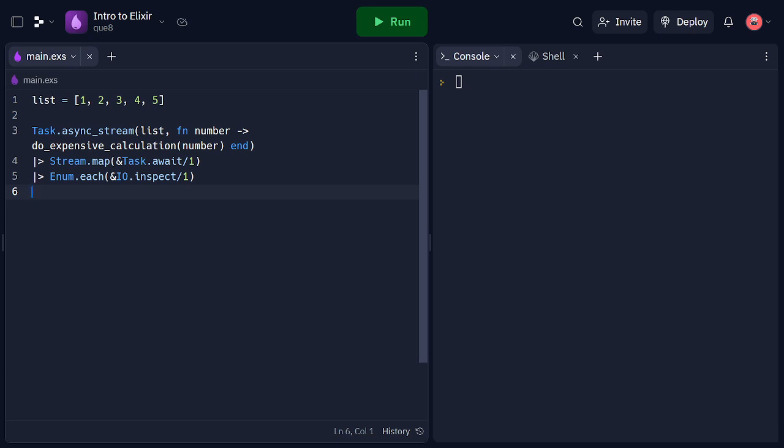In this example, we have a list of numbers and use the task.asyncStream function to apply the expensive calculation function to each number in parallel. We use the stream.map function to map the results of the tasks, and the enum.each function with io.inspect to print each result.